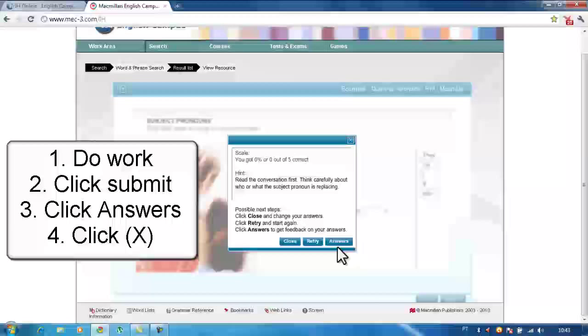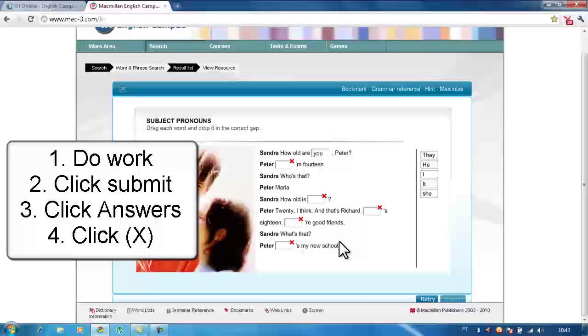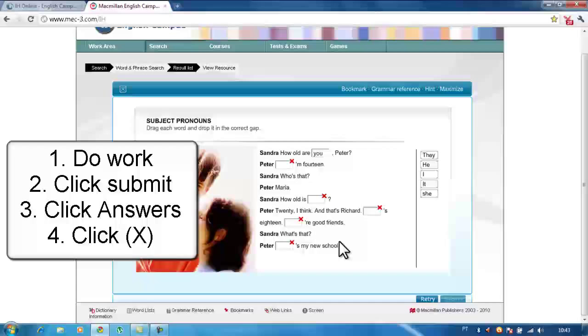Click answers, then click close. Congratulations, you have finished your homework — click OK.